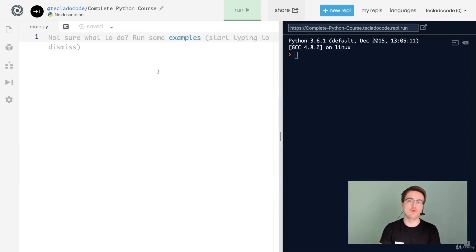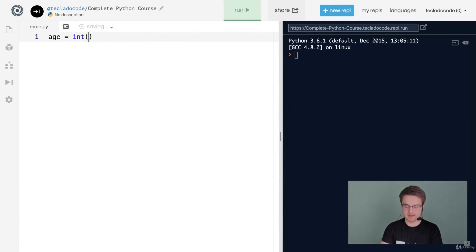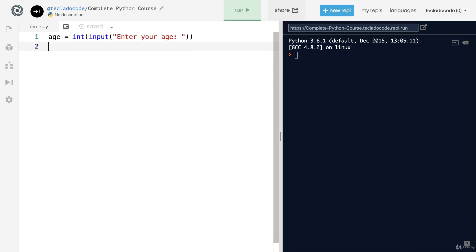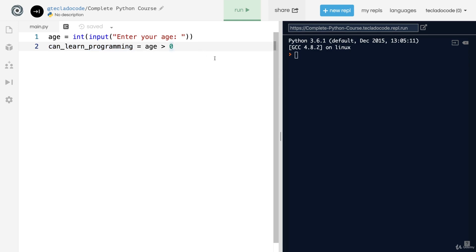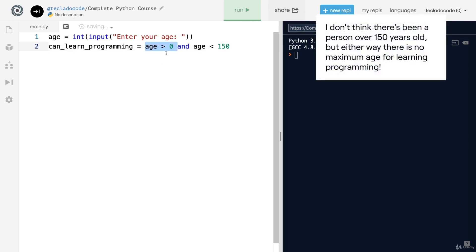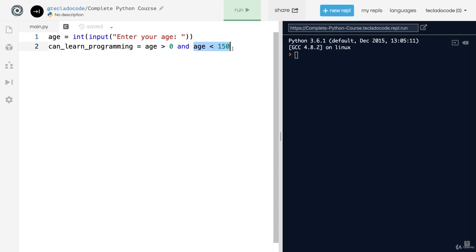In the next video we'll learn more about working with booleans. Let's start by asking the user for their age and determine whether they are old enough to learn programming. We'll set can_learn_programming equals age > 0. Sometimes users can be too old, so we can use the Python keyword 'and': age > 0 and age < 150. This means if age is greater than zero AND less than 150 the whole thing is True; if either condition fails, the whole thing is False.